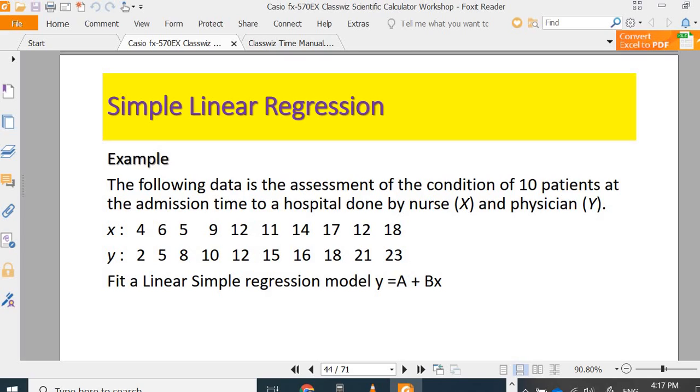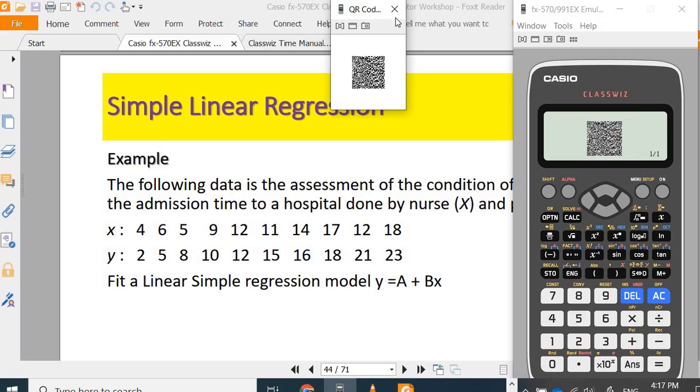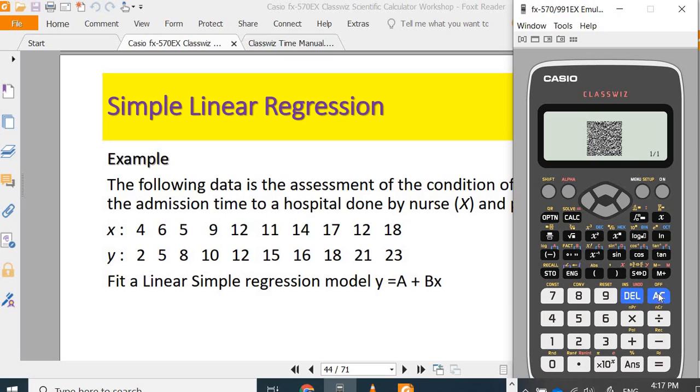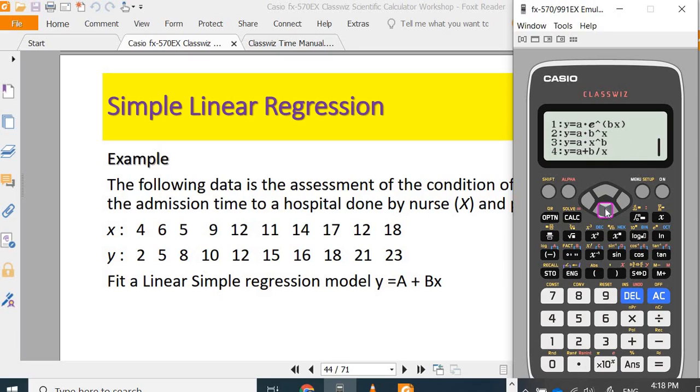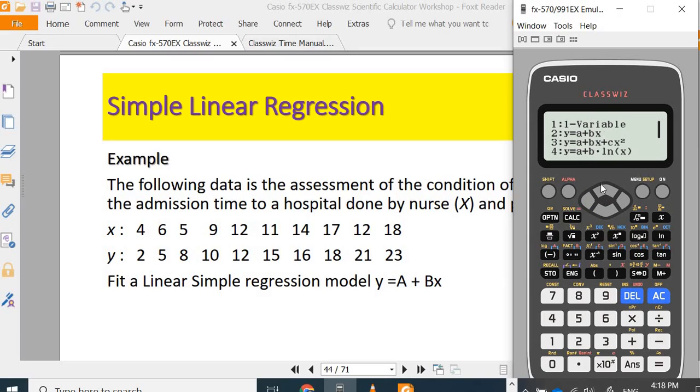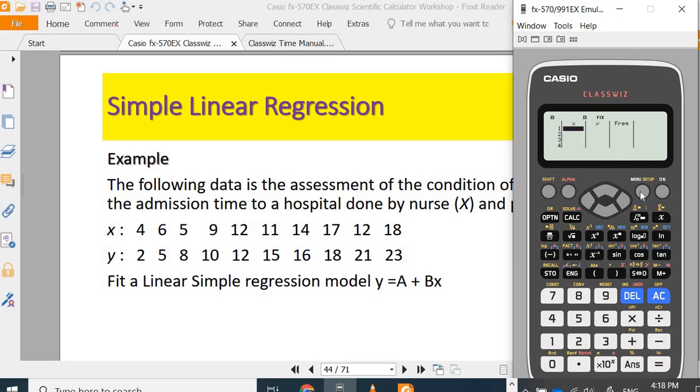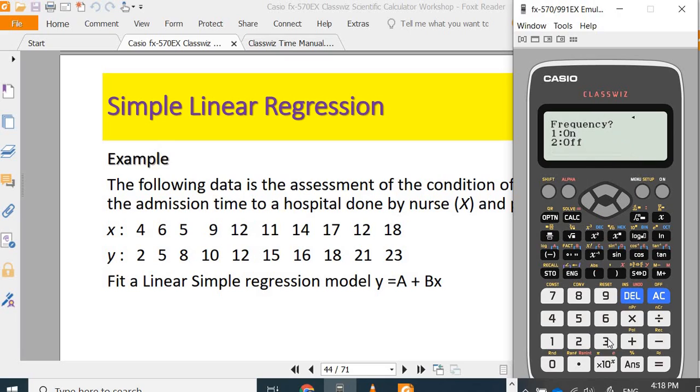Quickly using scientific calculator, I go to menu 6, second one. If you want to get y equal to A plus Bx, I can obtain the A and B value. Three is quadratic equation, this is log, this is exponential function, this is power, this is A plus B over X. Number 2. I want to have only XY. You don't want frequency table. Shift menu, turn off.